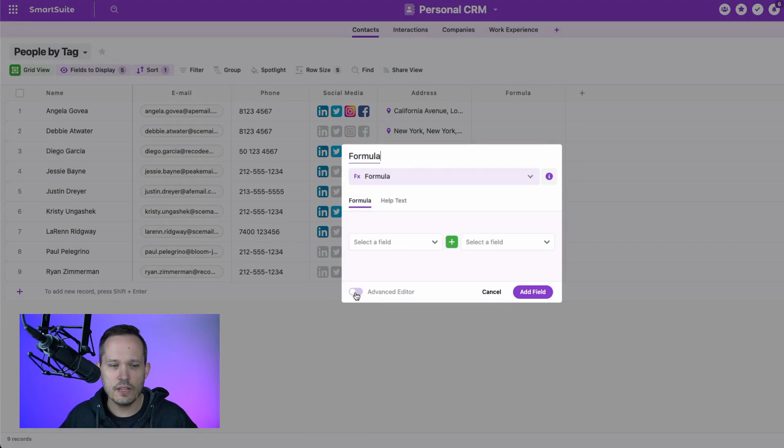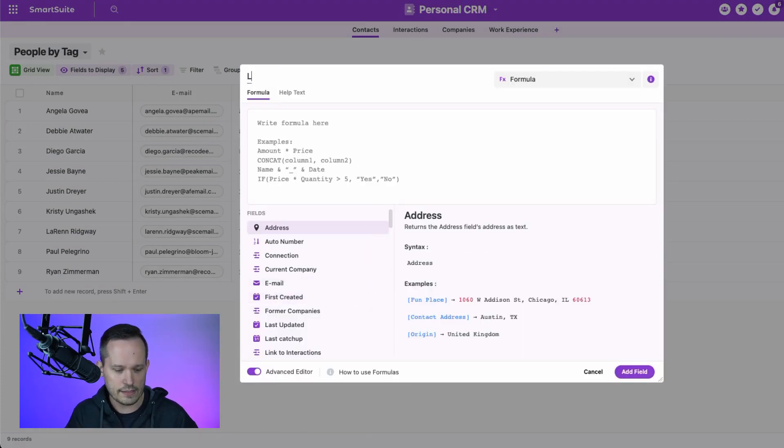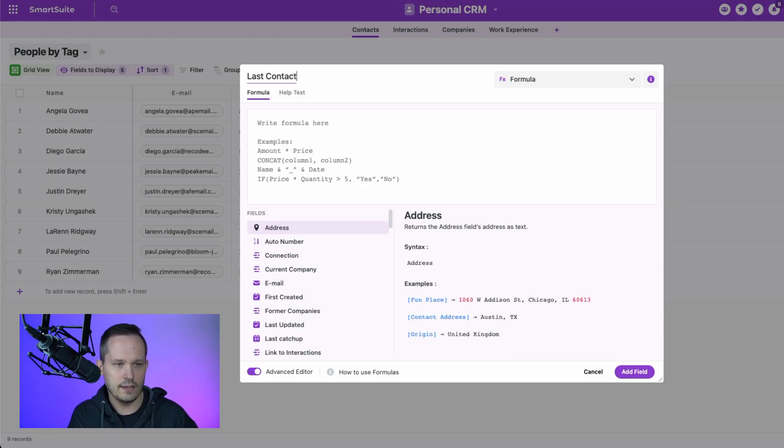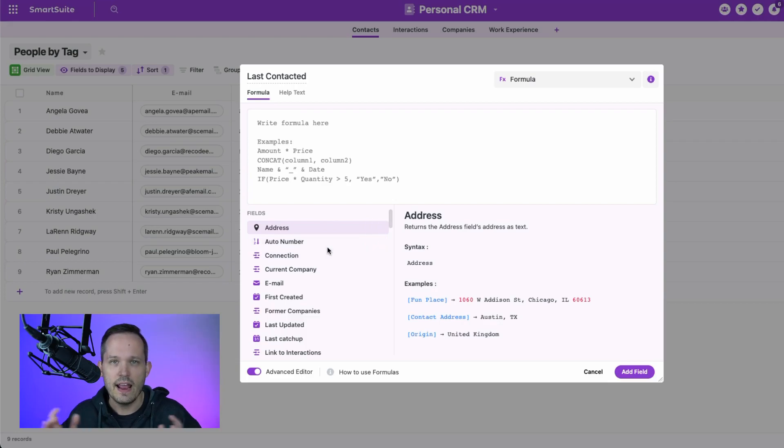And in this formula, we'll need to go to our advanced editor here, and we'll call this last contacted. And in our formula, it's really quite simple. We need to use some kind of aggregation formula.